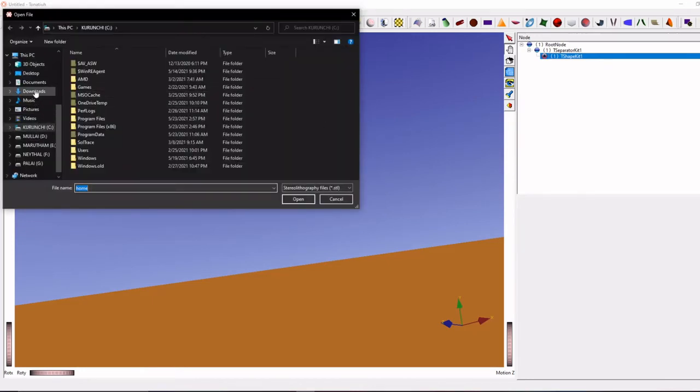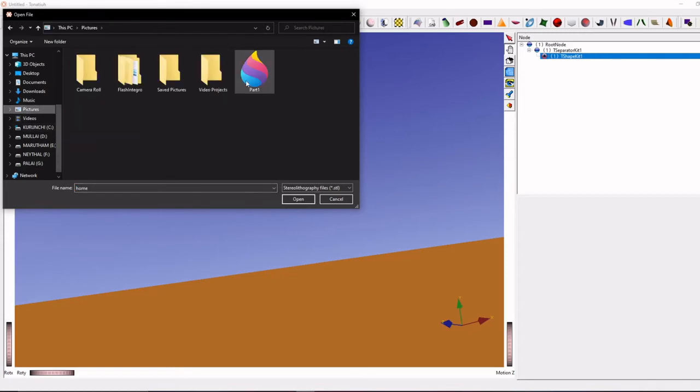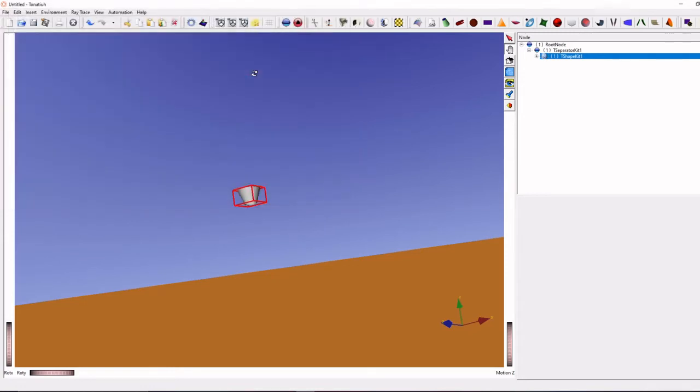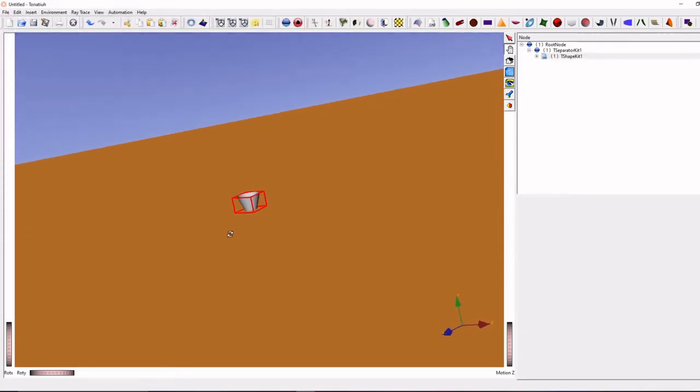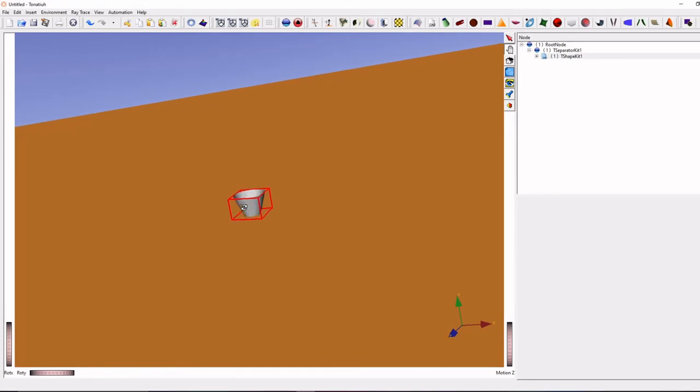Now locate your STL file folder. Now you can see we imported our CAD files.